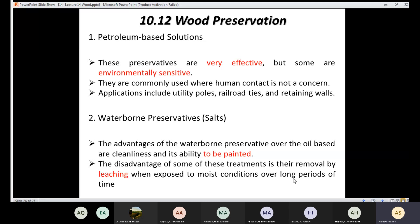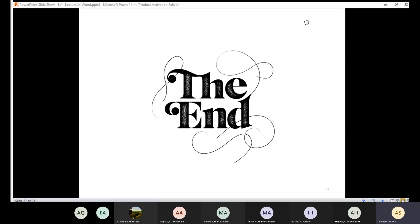That concludes this lecture on wood. If you have any questions regarding wood, please ask.